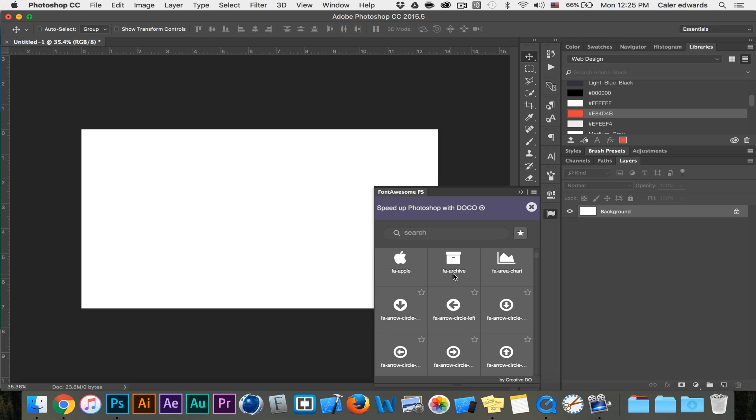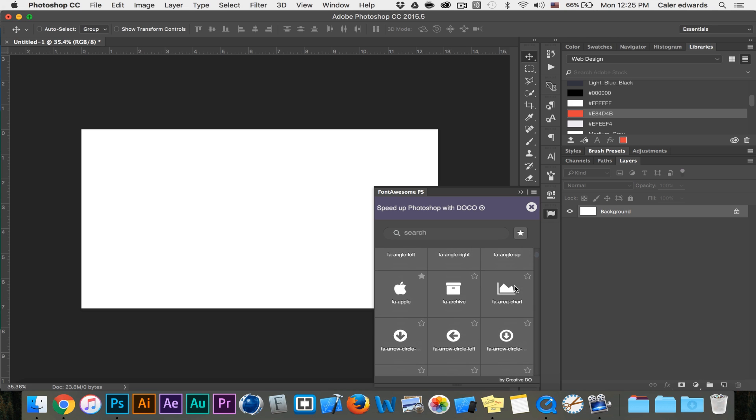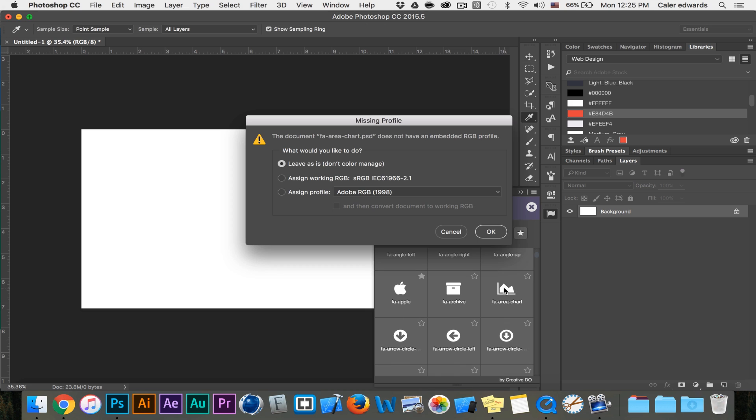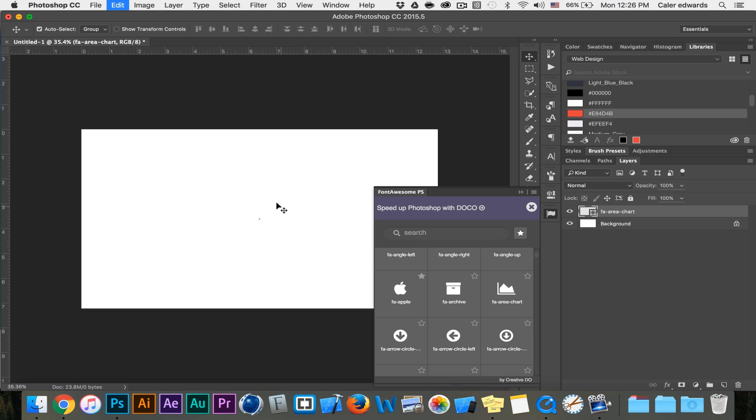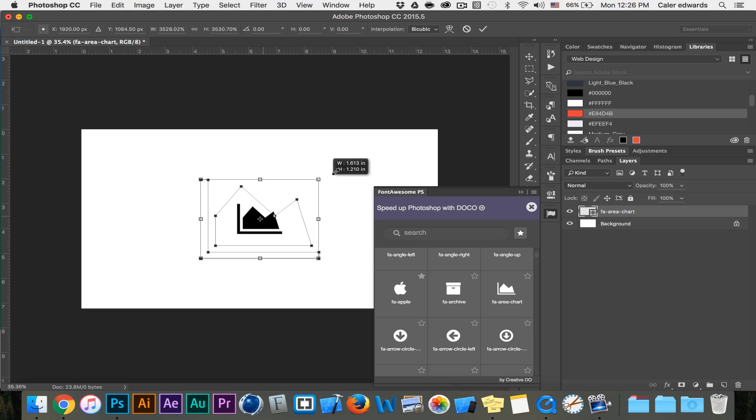So all it is is an icon plugin. If I want this chart I just click on it and it puts it into my document. It lets me scale it up.